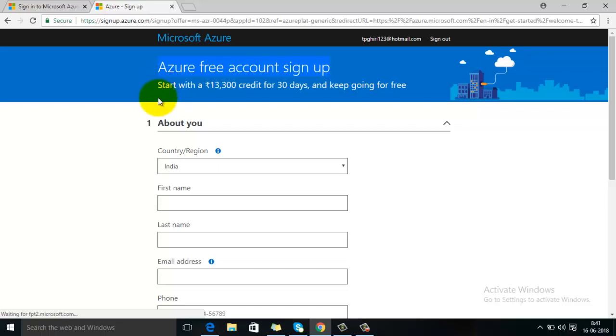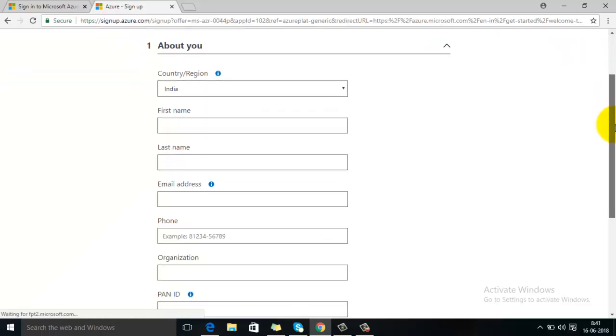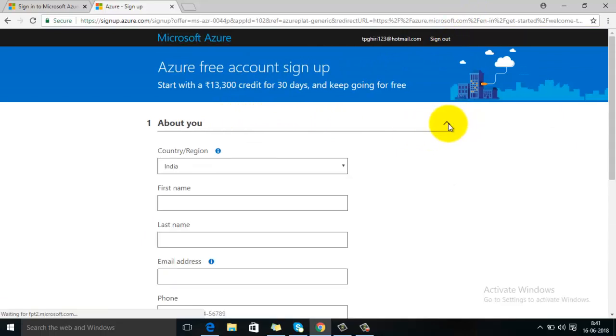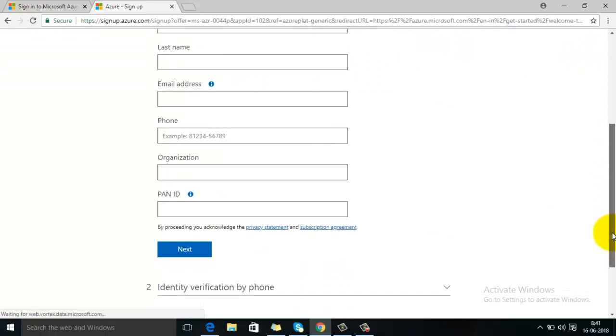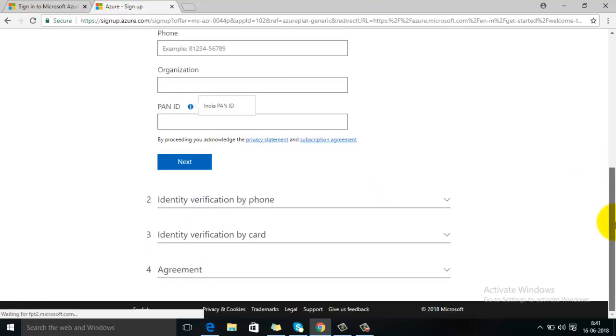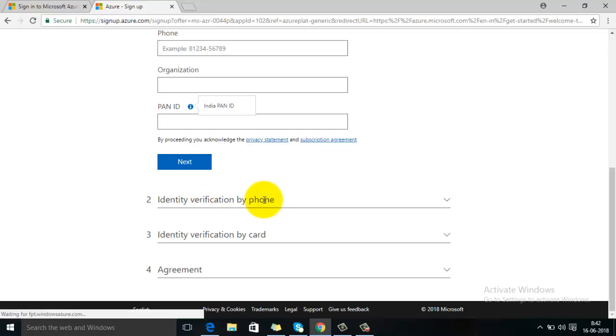So basically it will ask you for basic details like your personal information - country, first name, last name, email address, phone, and your PAN ID. It is also mandatory, so mention all those things. And the next step will be identity verification by phone. So here it will send a text message to your phone number and you have to enter that particular code there.